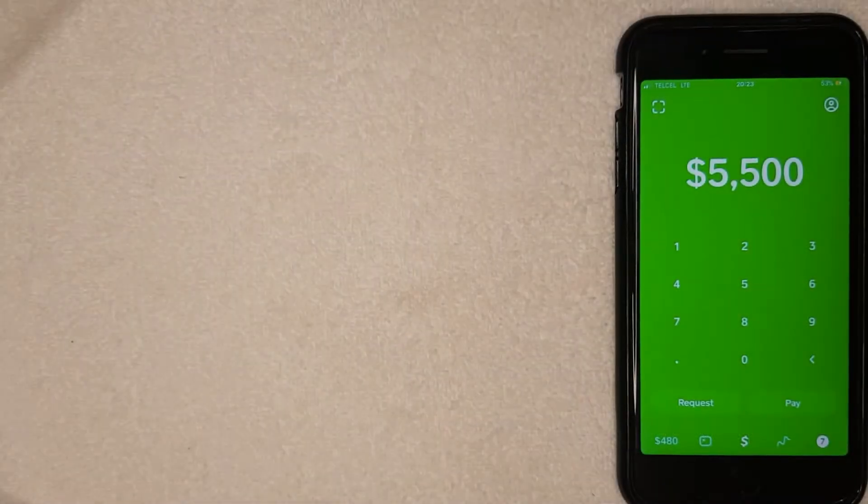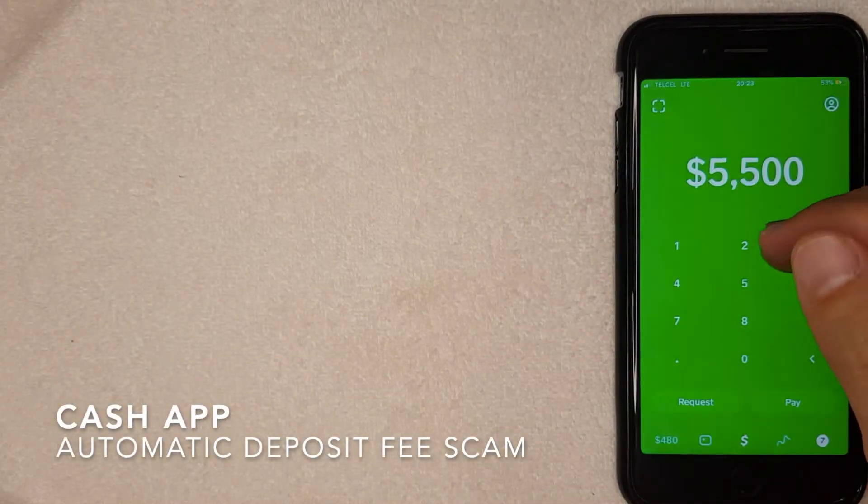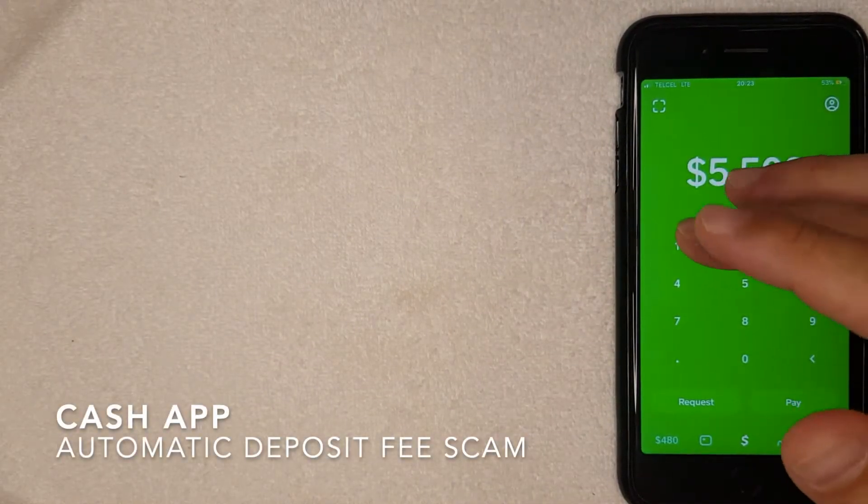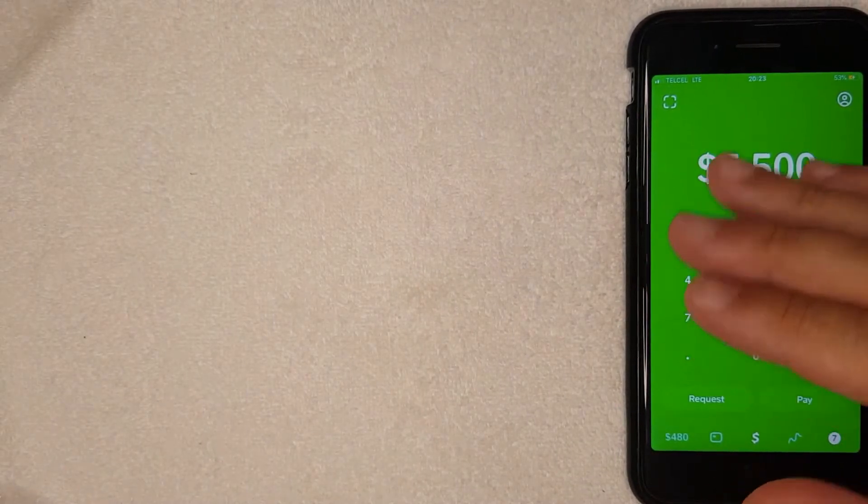Hey, welcome back guys. So today on this video we're talking about Cash App, and more specifically, I'm going to answer a question I've been getting a lot lately: What is the Cash App automatic deposit fee? So let's go ahead and talk about this. First off guys, this is going to be a really quick video.